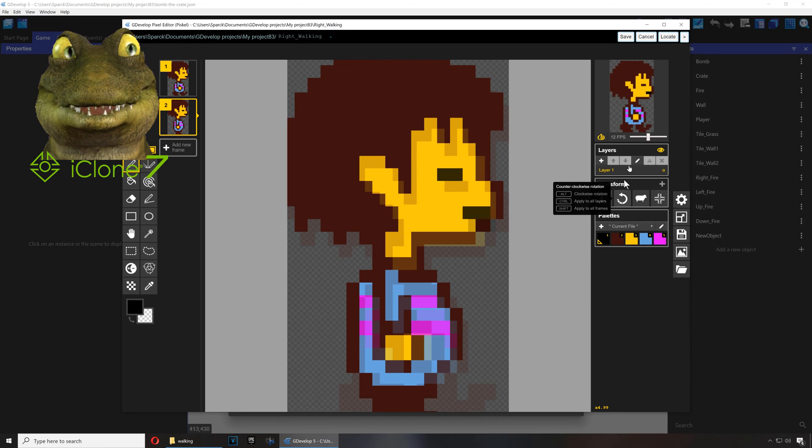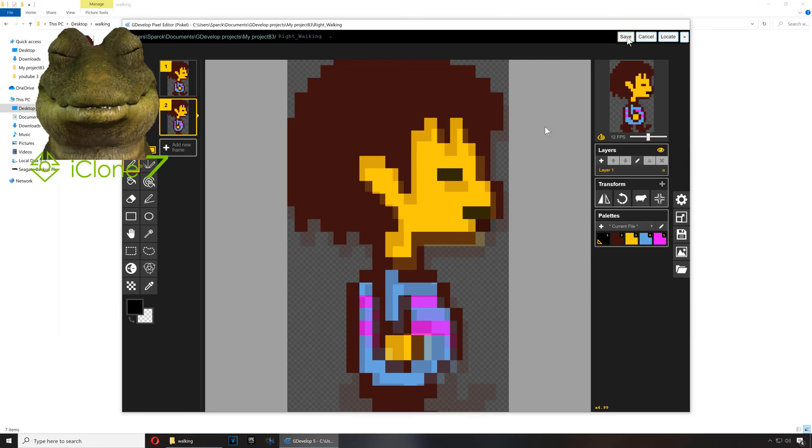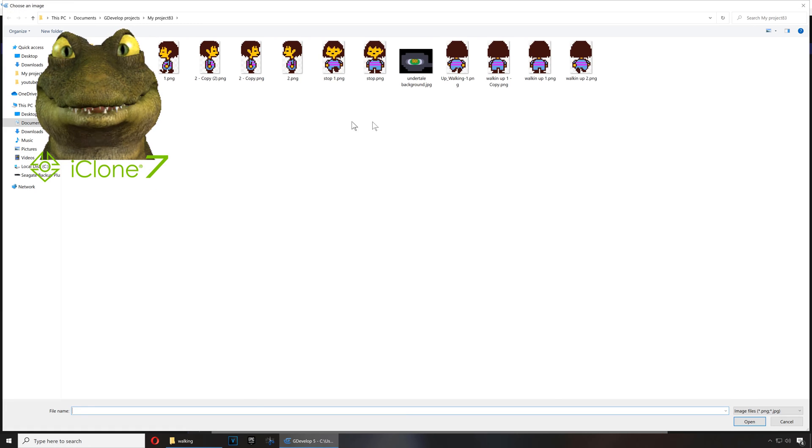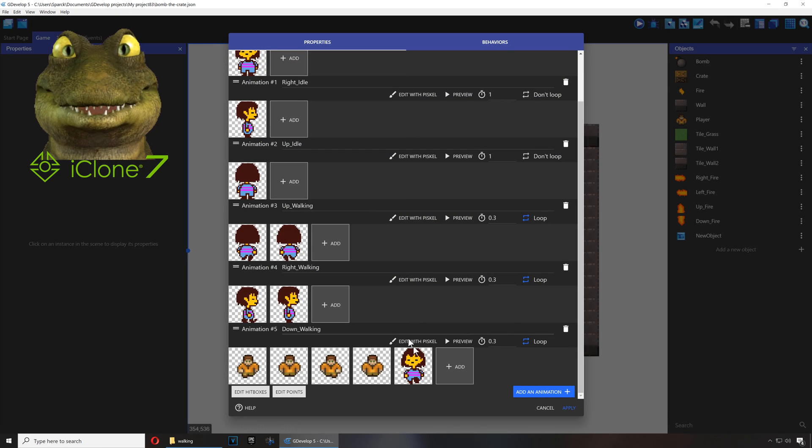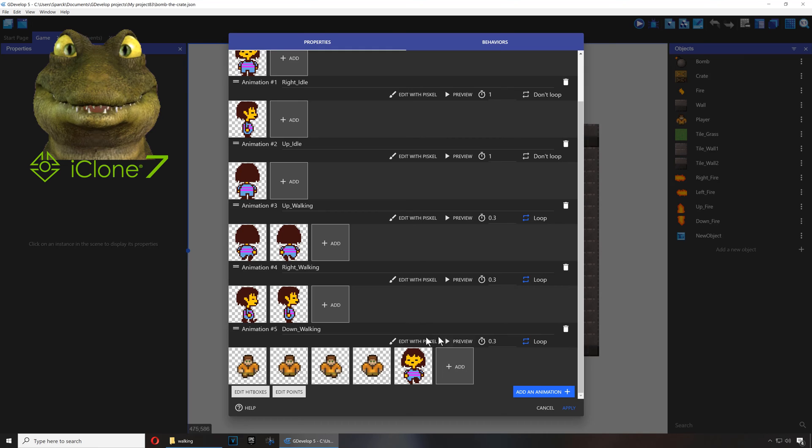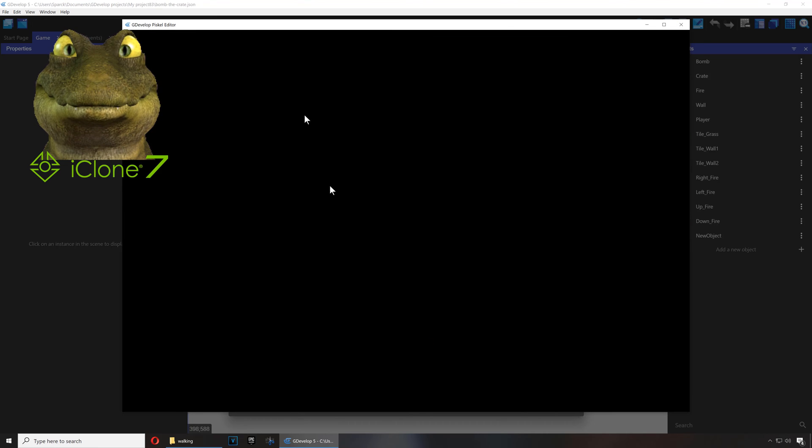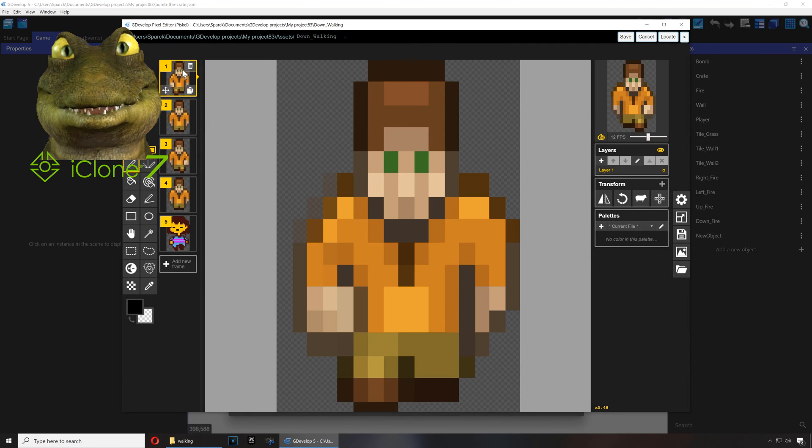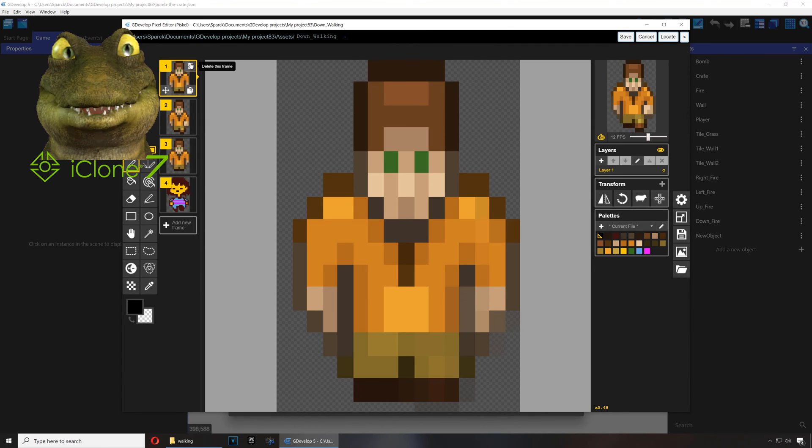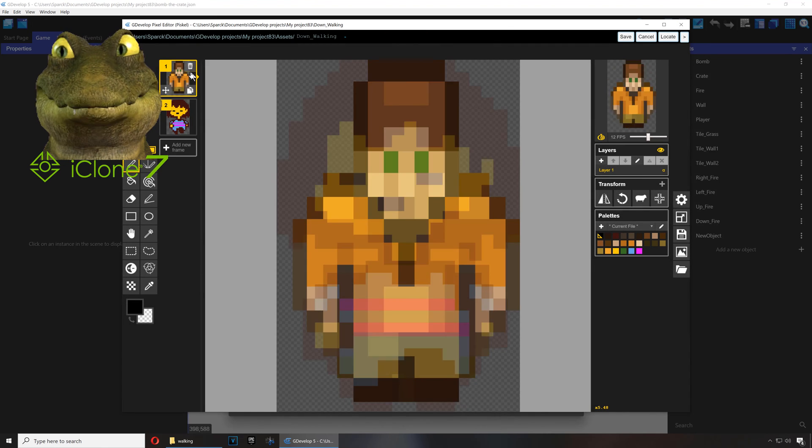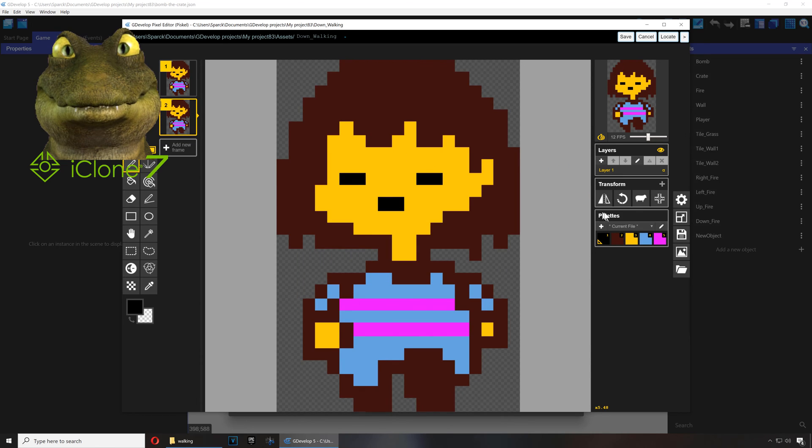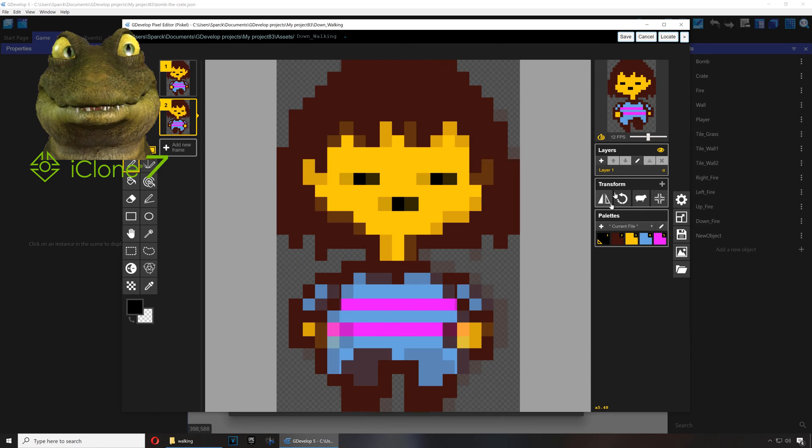Okay, last one - walking down. Same thing. Let me just delete, delete, delete, delete, duplicate, duplicate, and pretty much do the same thing.